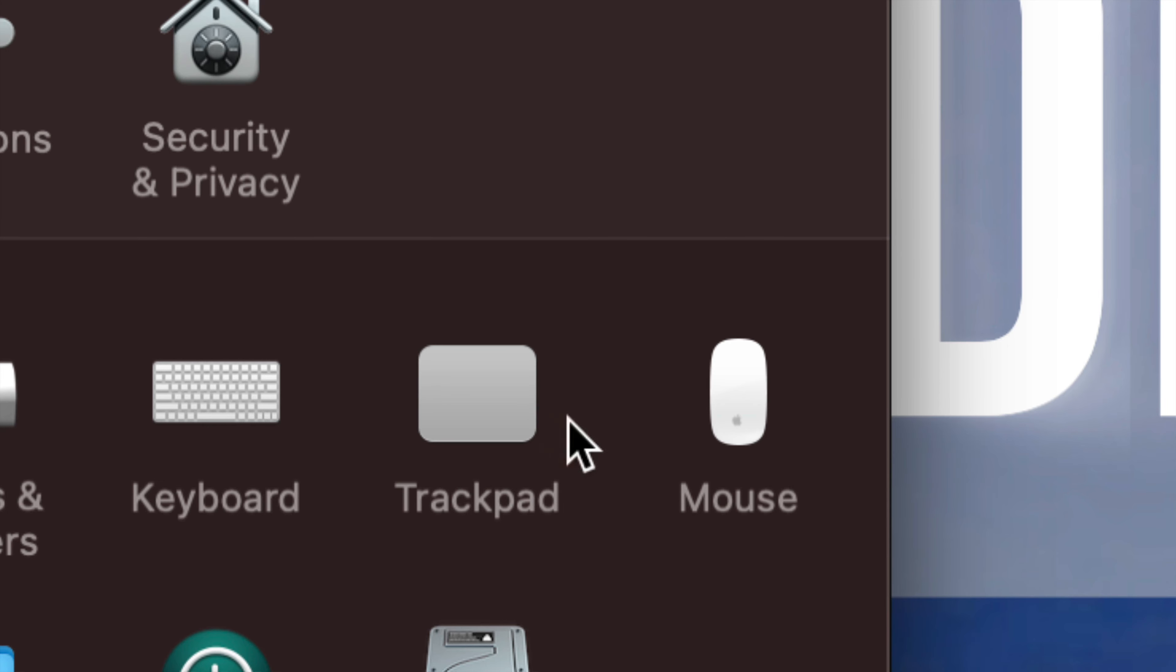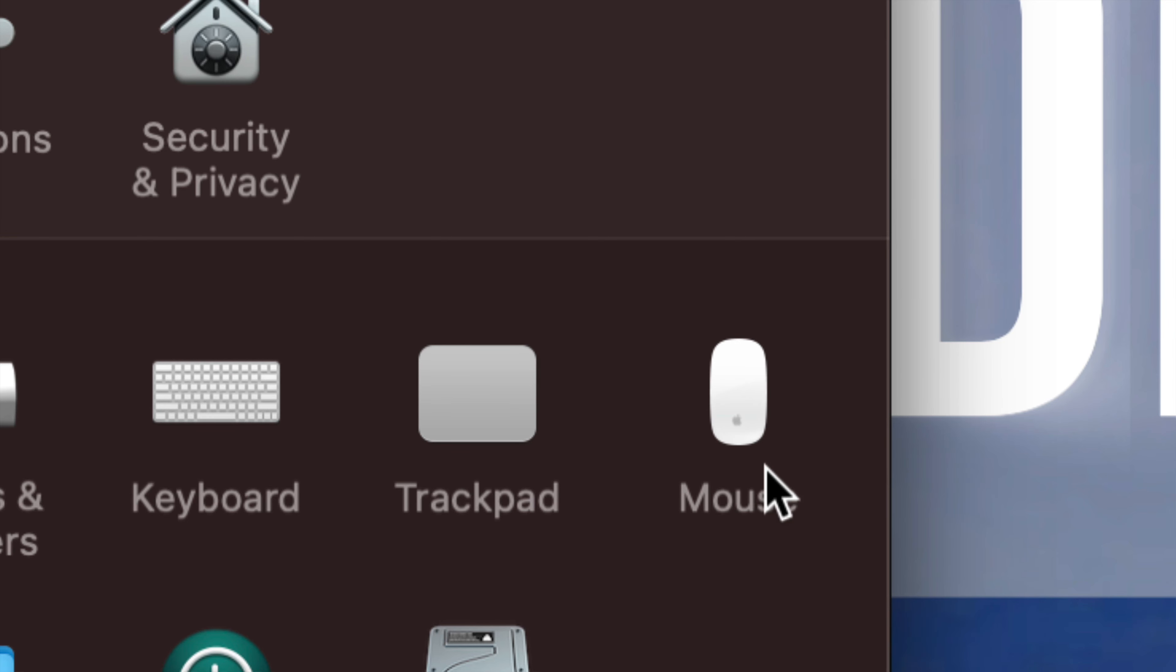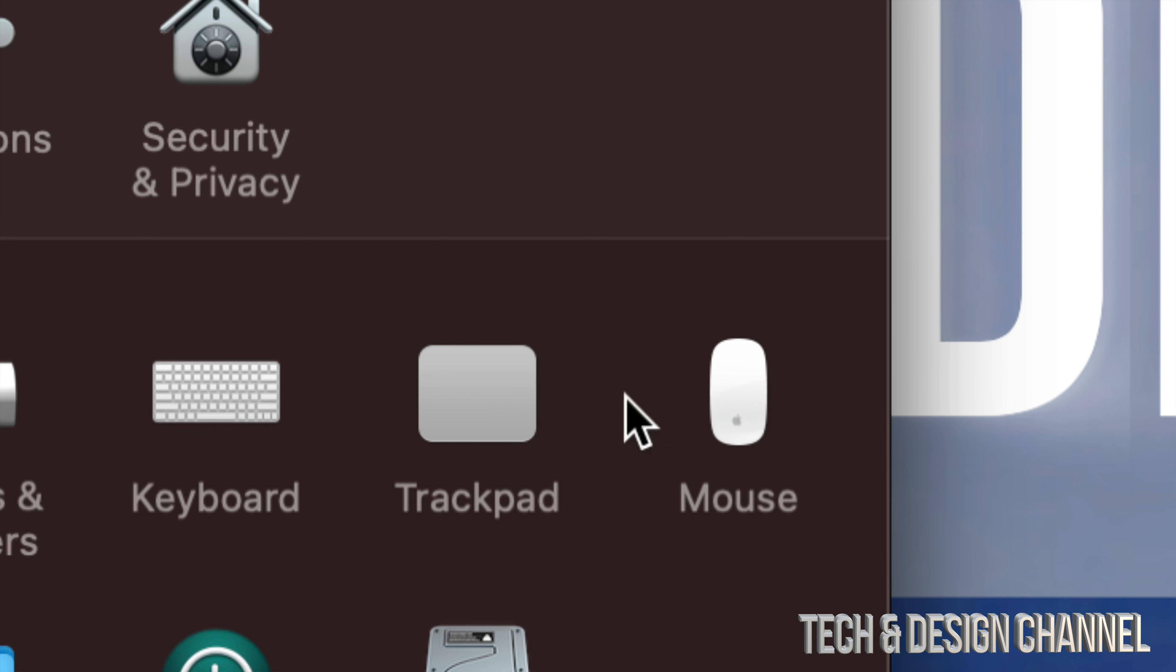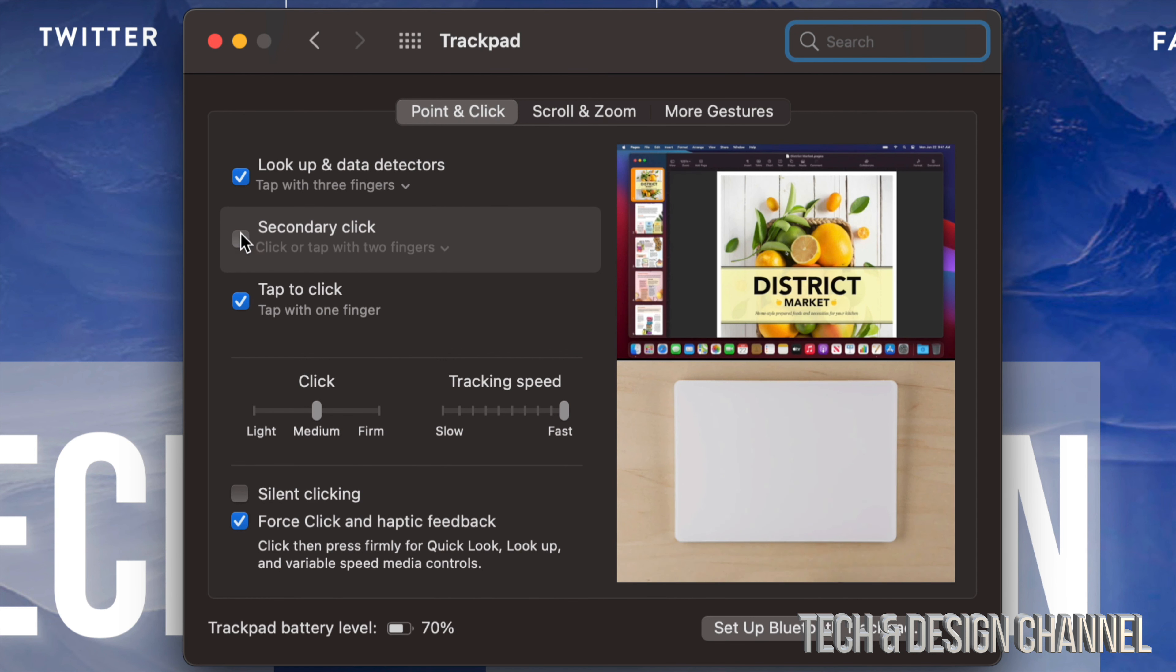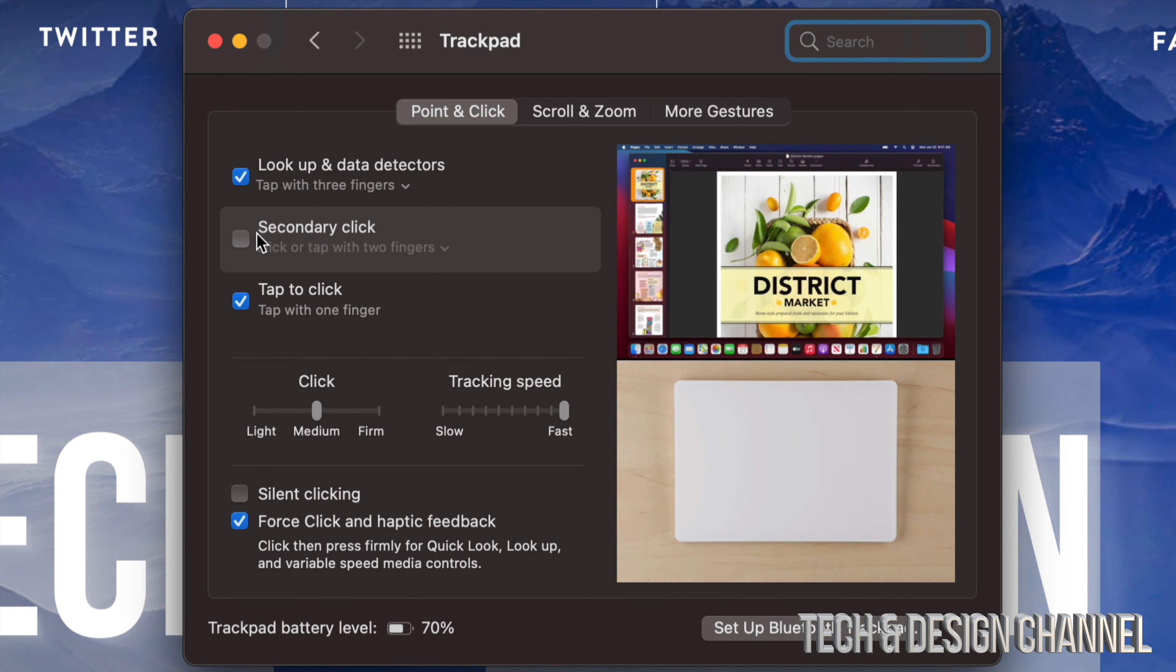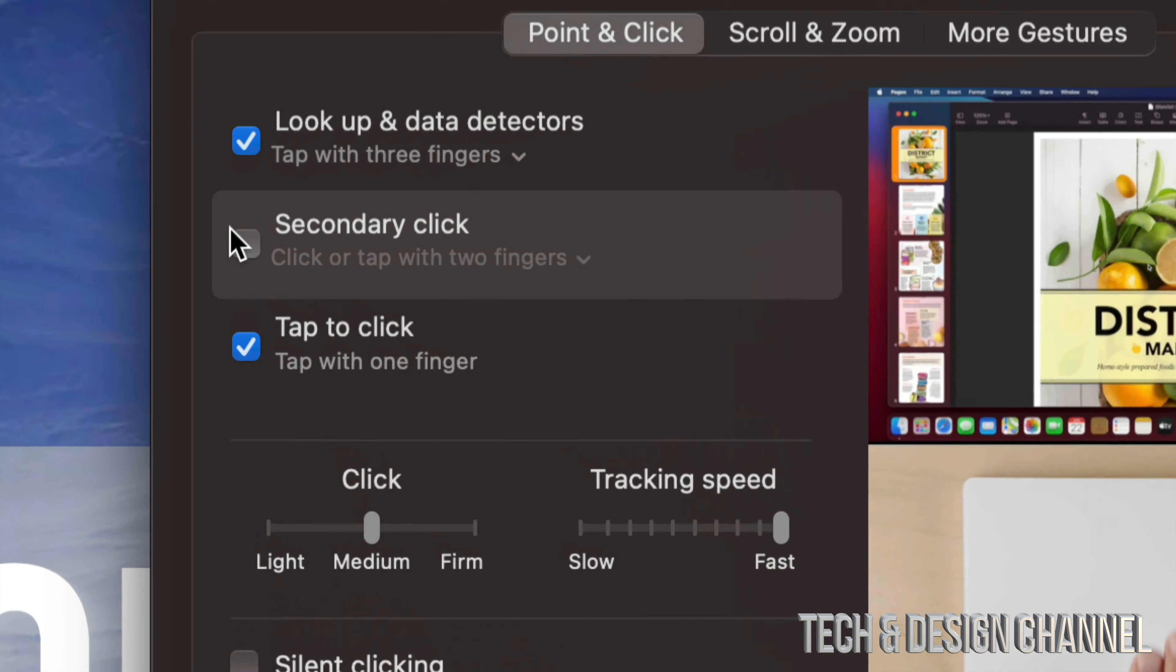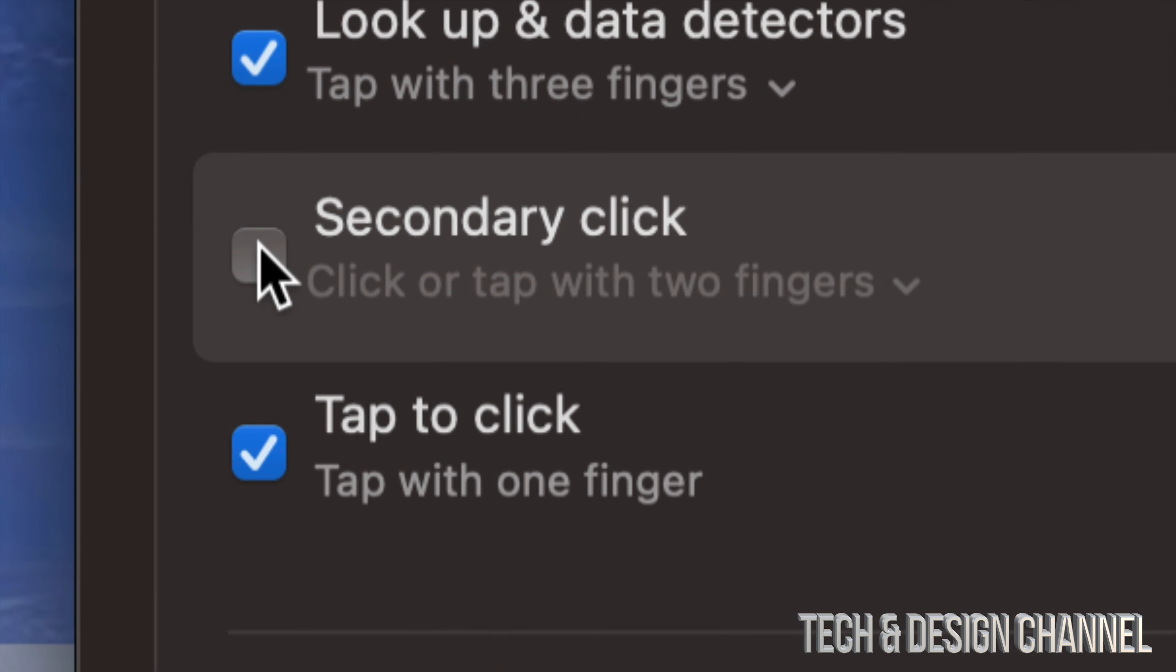Maybe you guys have an iMac and never bought a trackpad, or same thing if you guys have a MacBook Air or MacBook Pro and never bought a mouse. Don't worry about it again. We're going to start off with Trackpad. We're going to click on Trackpad, and once it opens up, our second option will say Secondary Click.